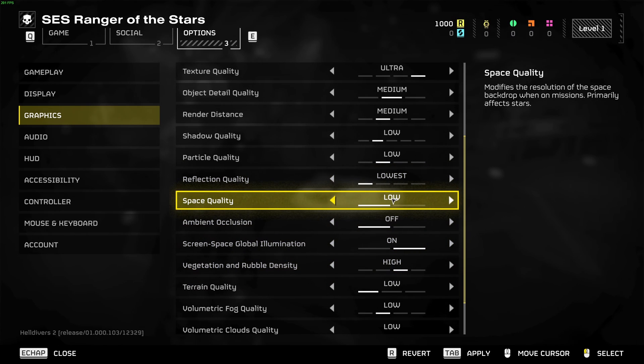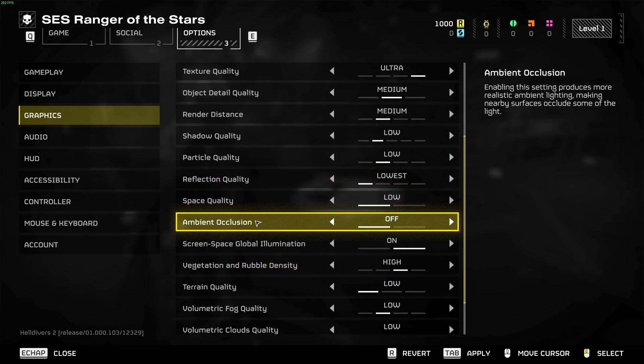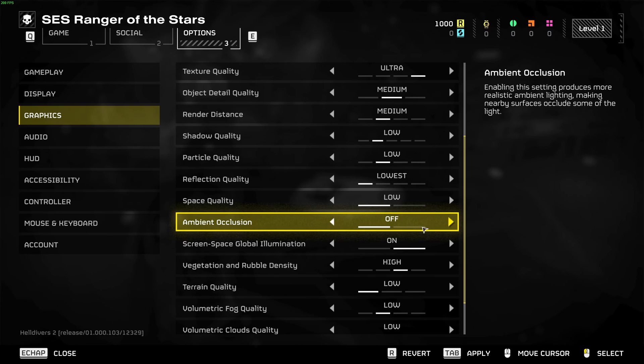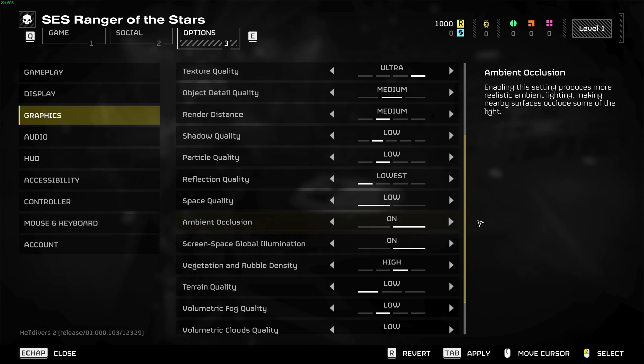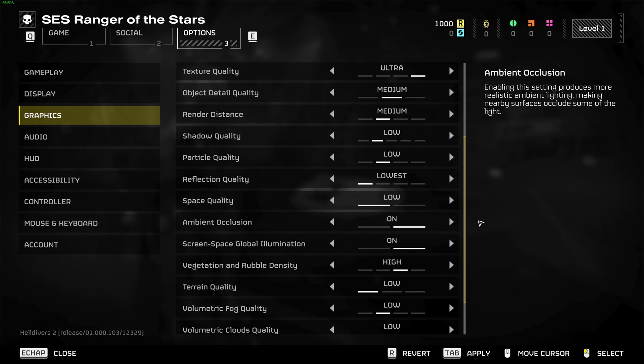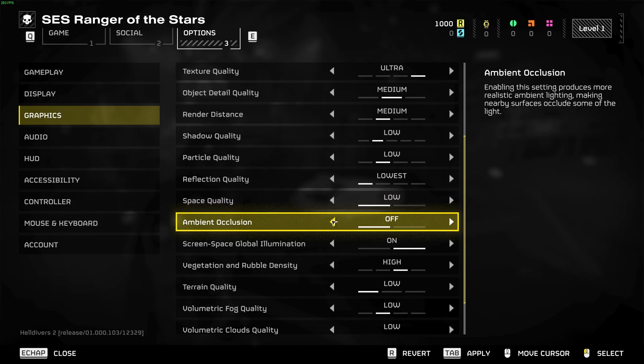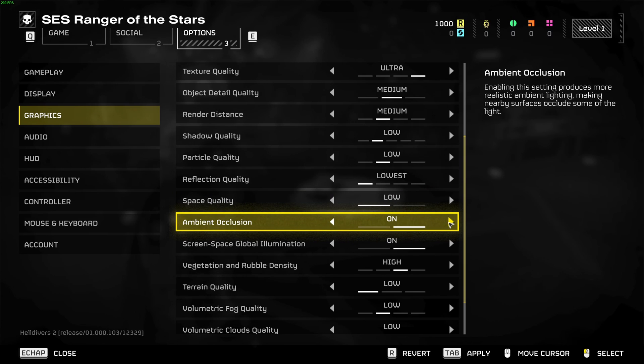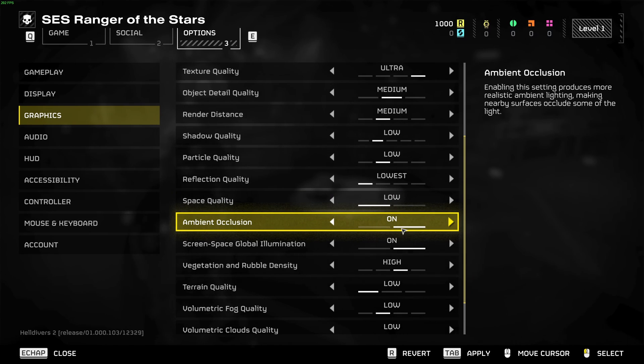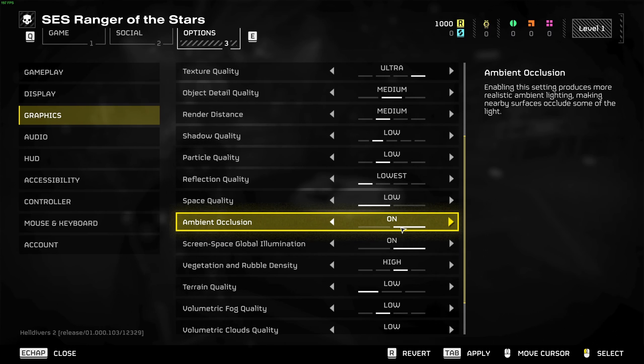Space quality, go with low. Ambient occlusion, two options. You don't have a lot of options with this one. Honestly I recommend to go with on. The game looks very flat at off, so it really depends on if you struggle or not to play your game. Definitely stay at on. Do some testing after all my guide. If you're still struggling with your FPS you can go back and deactivate it.